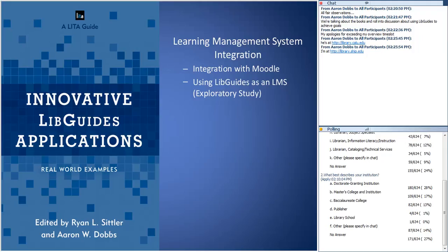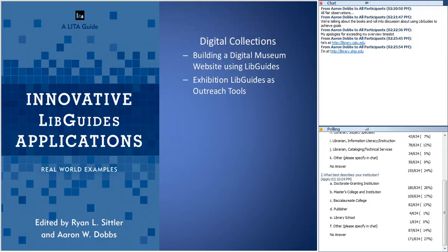For folks more interested in outreach, the digital collections section may be of great interest. People here looked at ways to use LibGuides as an outreach tool.